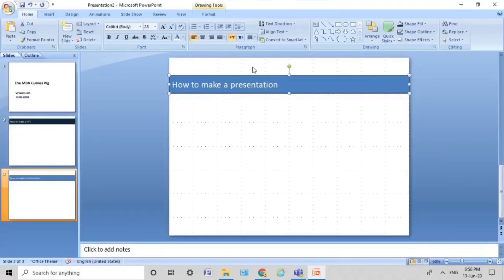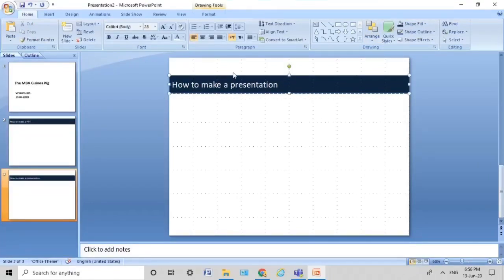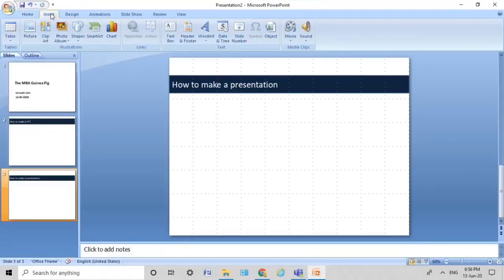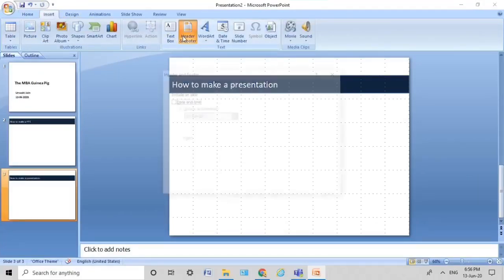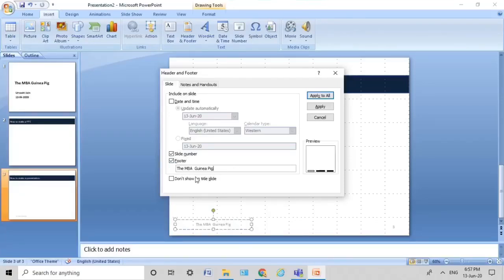I want this to be a dark blue, so I select it and go to Shape Fill and choose the blue color. One very important thing you have to learn: do not always keep inserting new slides. Also add a slide number. So I went to Insert, clicked on Header and Footer, clicked that I want a footer, typed in 'The MBA Guinea Pig' as the footer, said I don't want a page number on the first page, and then clicked Apply to All.